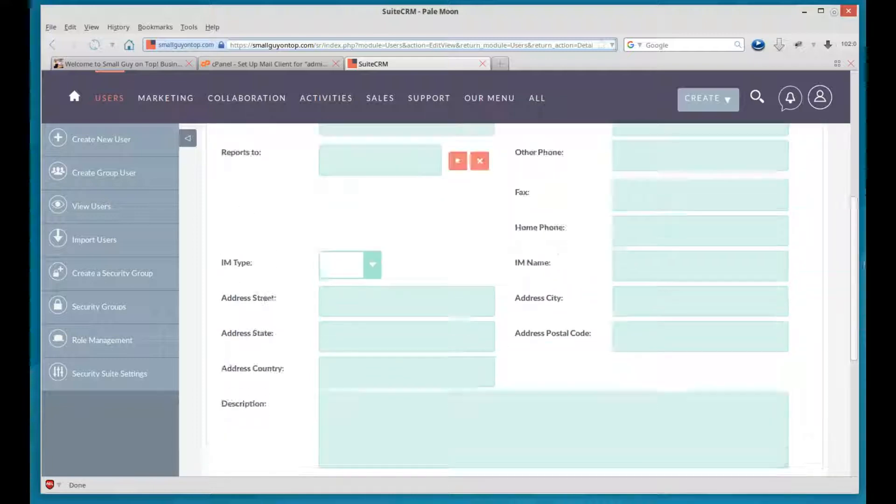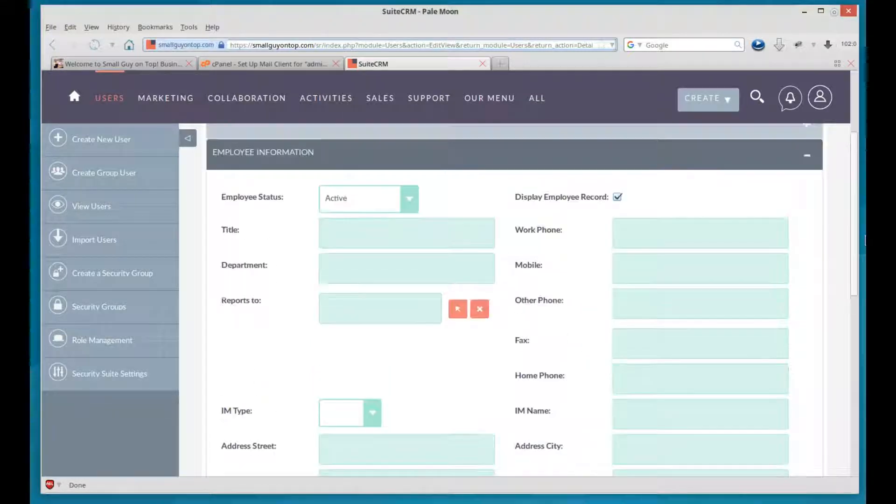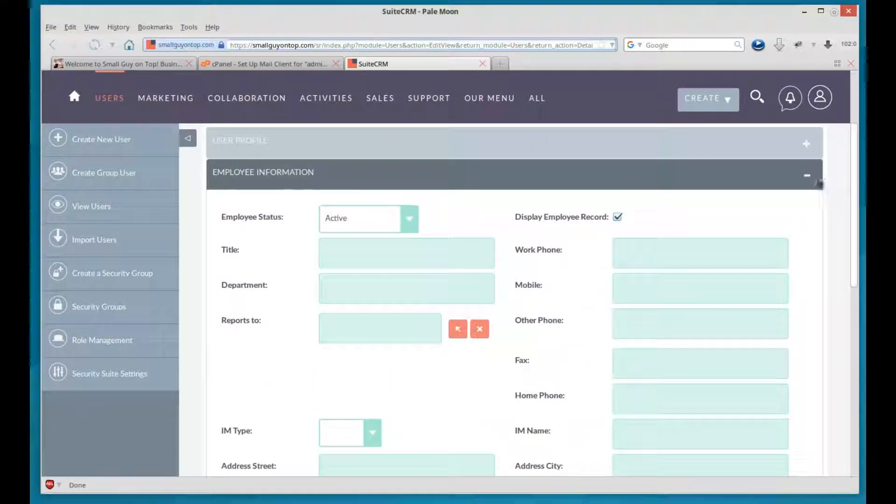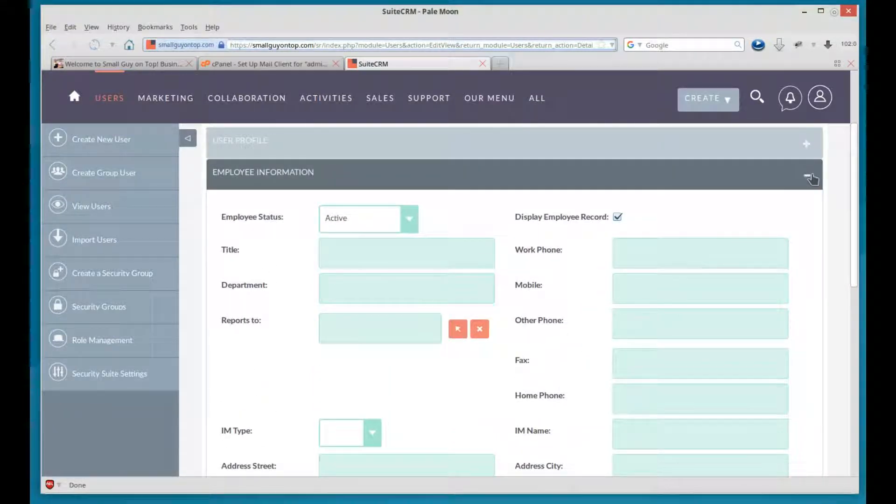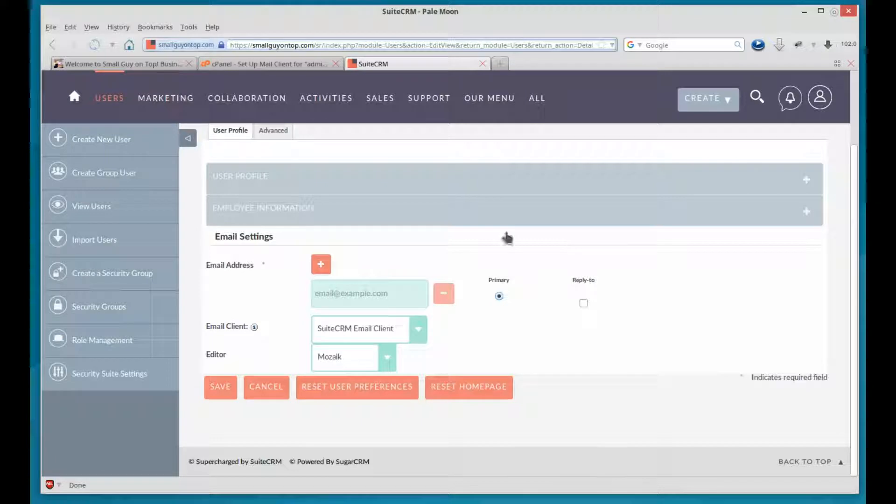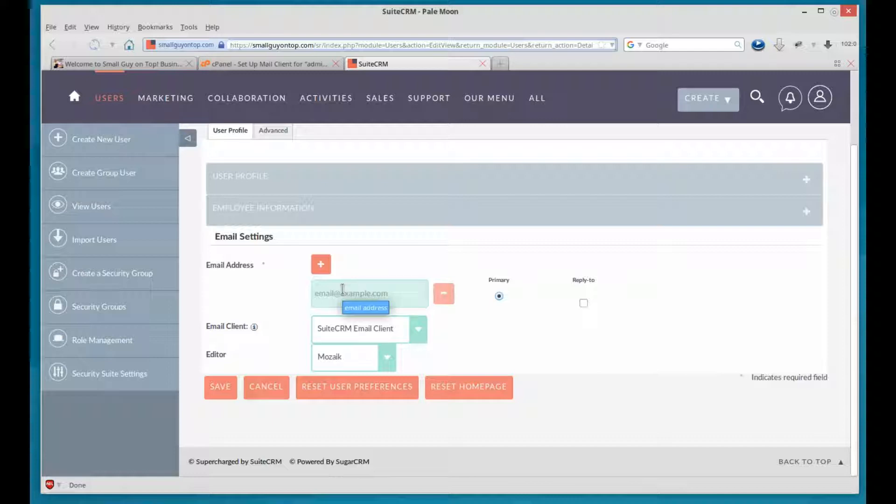Employee information is all the detailed information about them with relationship to your company. And if you collapse that, you'll see the last section, email settings. Email address has an asterisk, so it's required. And that's because the temporary password is sent to the user.